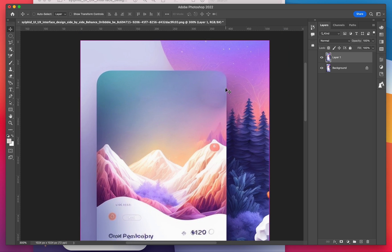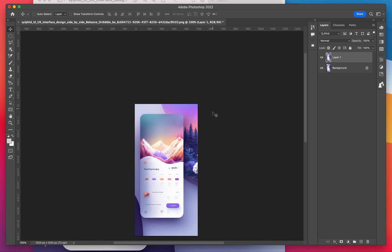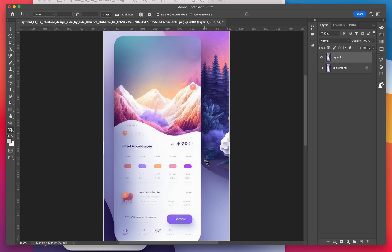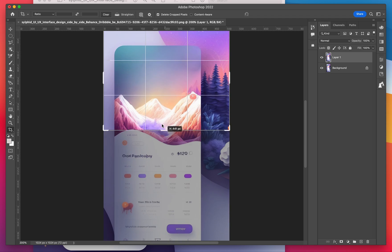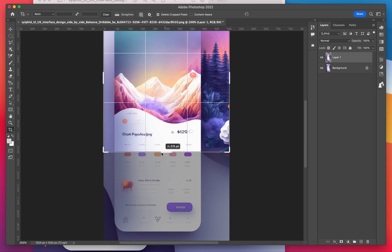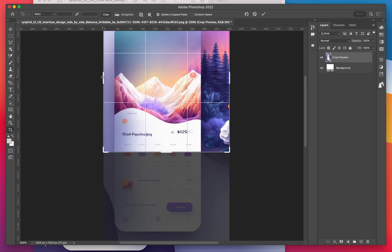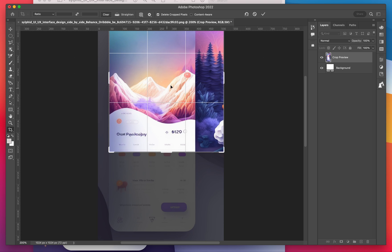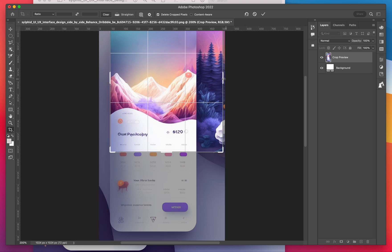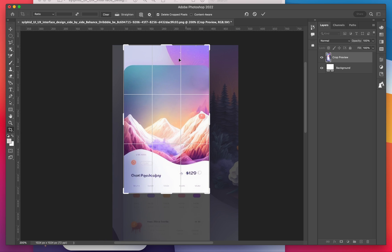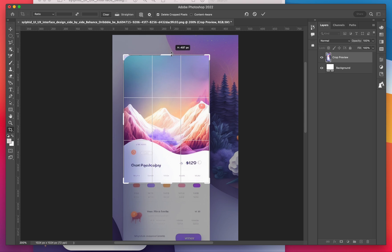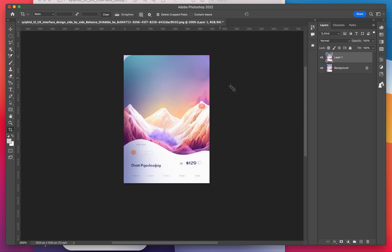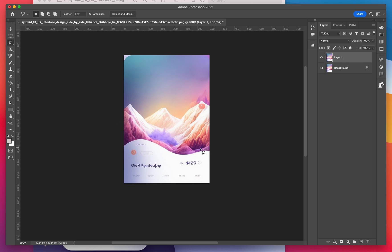So what I'm going to do next is content aware fill. What we can do here is actually take this image. I'm going to crop it down to just the image part of it. And then I'm going to do a selection. So I'm going to use the lasso tool to outline the area that I want to fill.